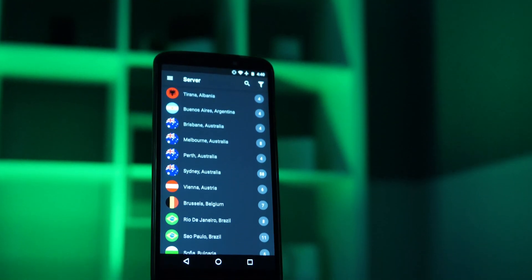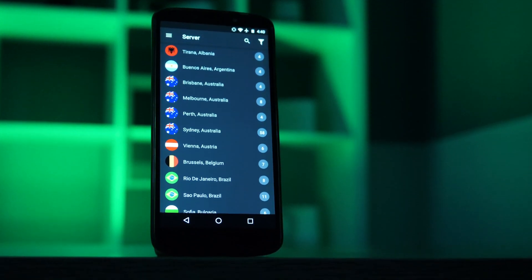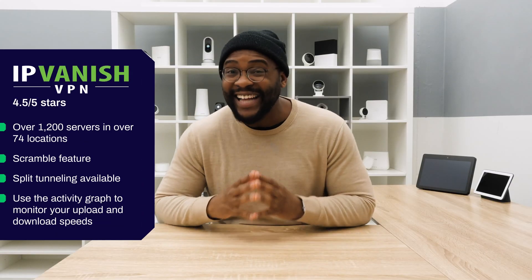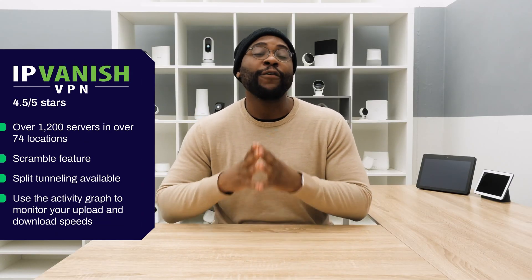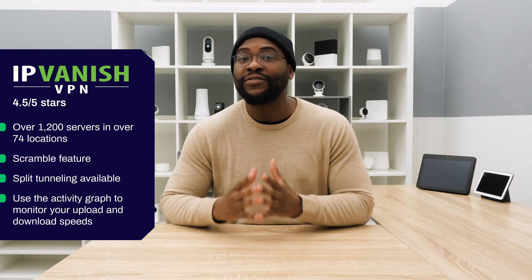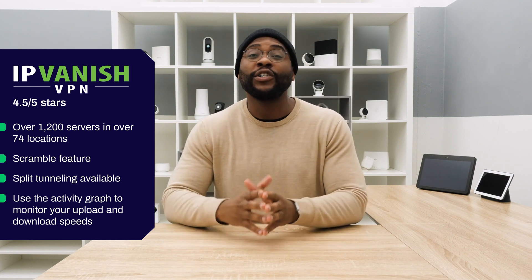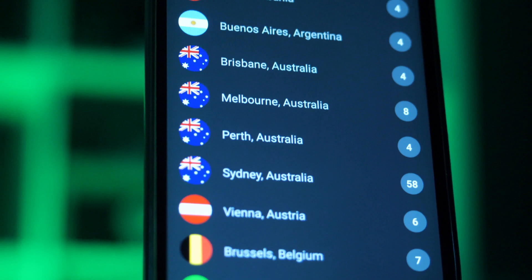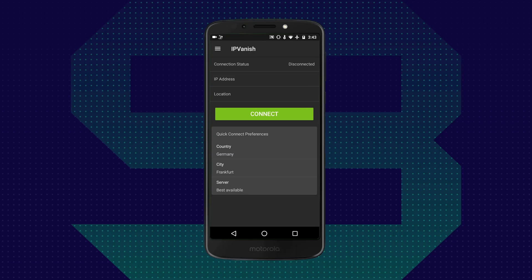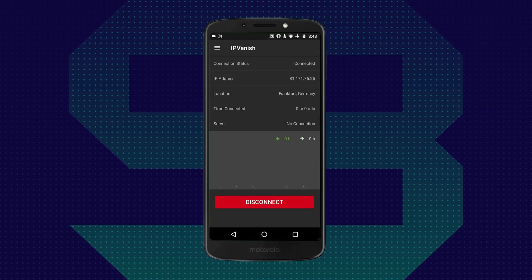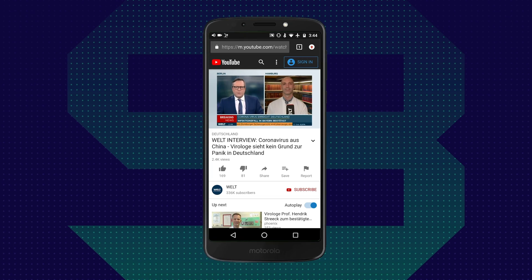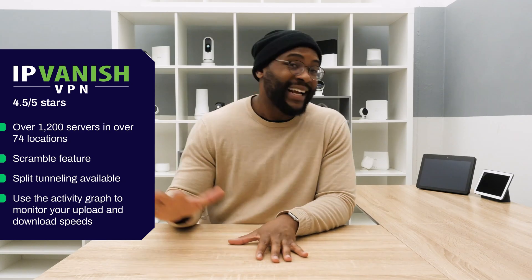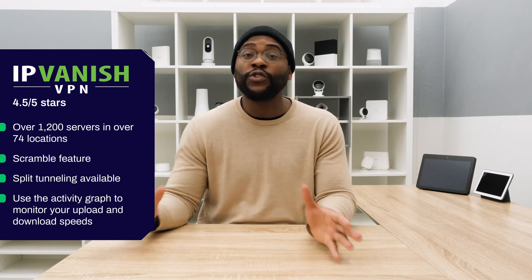The final VPN we're going to look at today is IPVanish. It has a solid score in the Google Play Store, talking 4.5 out of 5 stars. It has over 1,200 servers accessible in over 74 locations. You can access all of those on 10 different devices simultaneously.